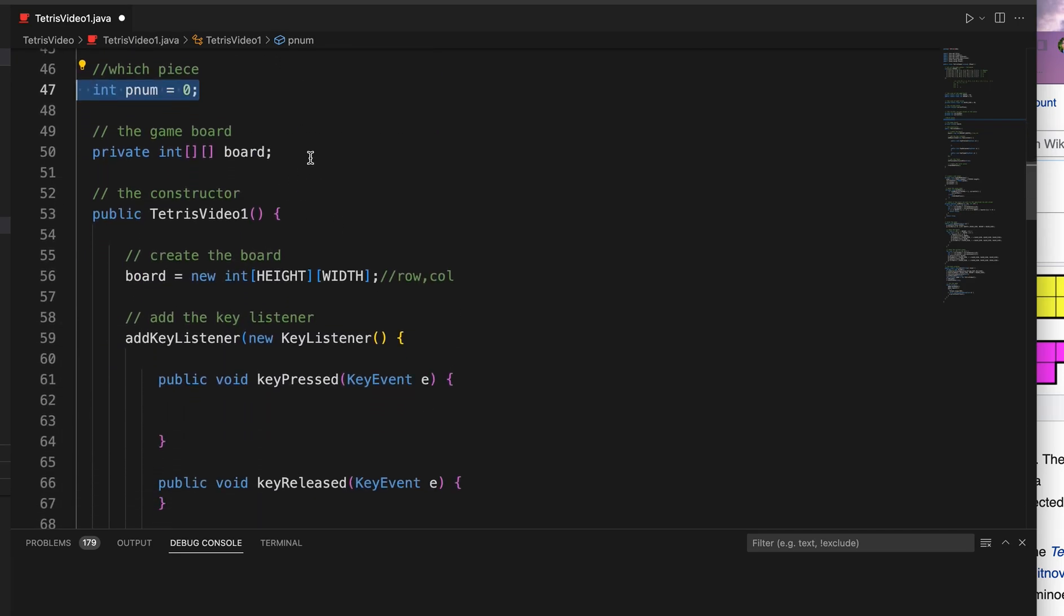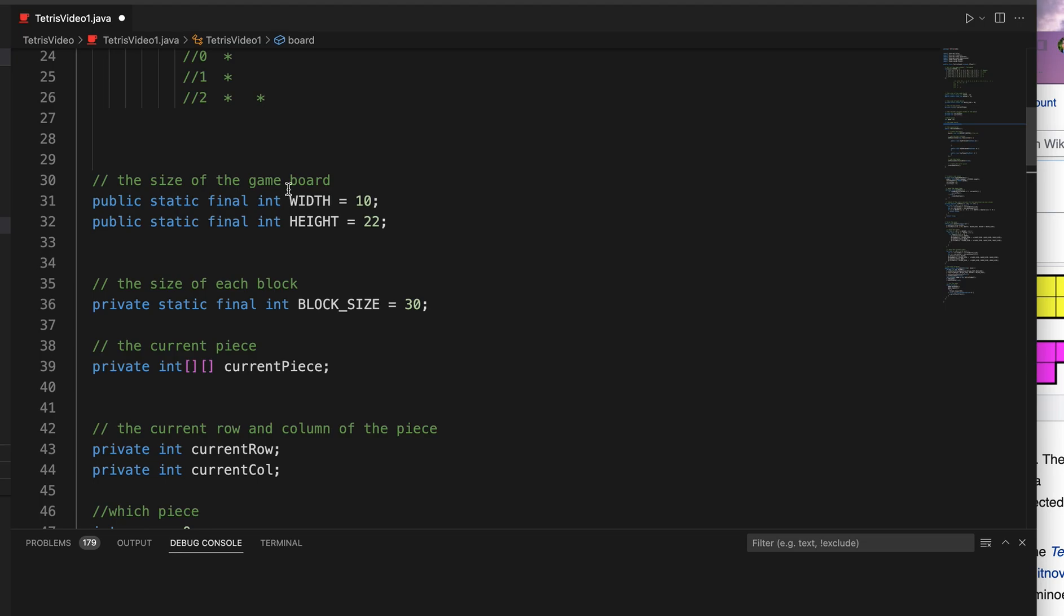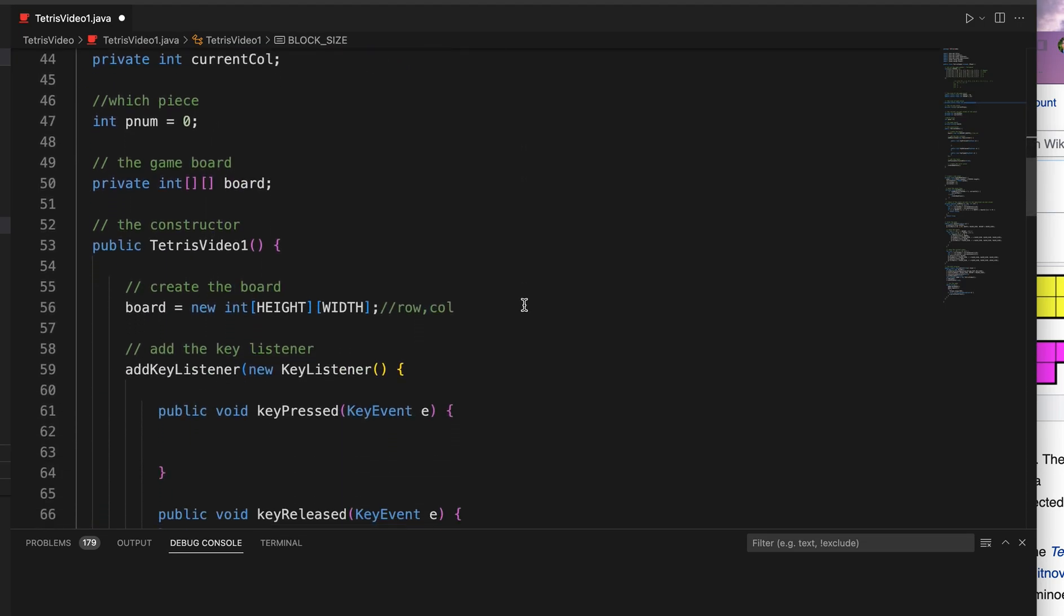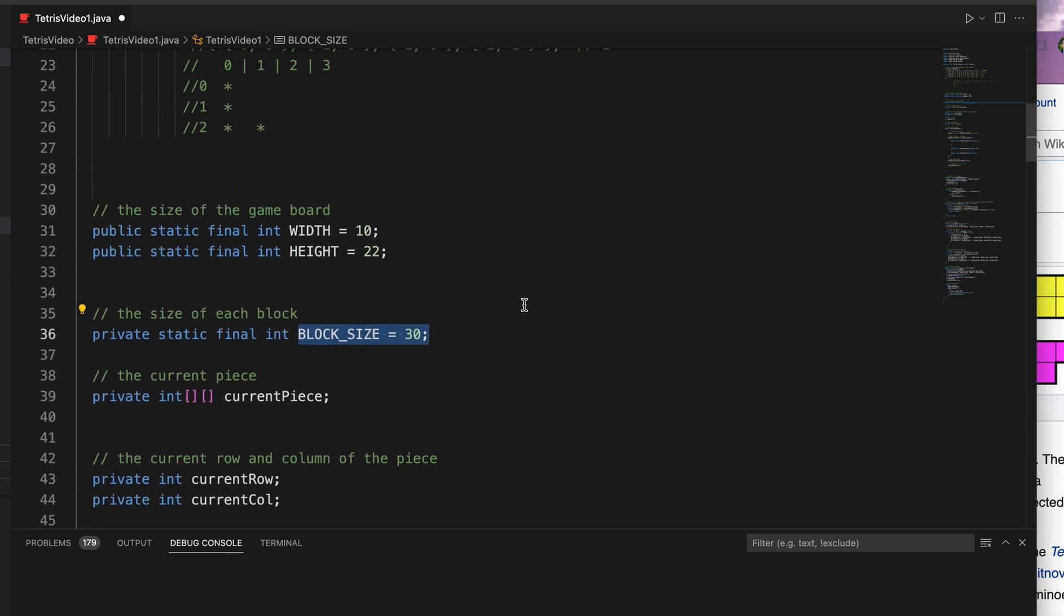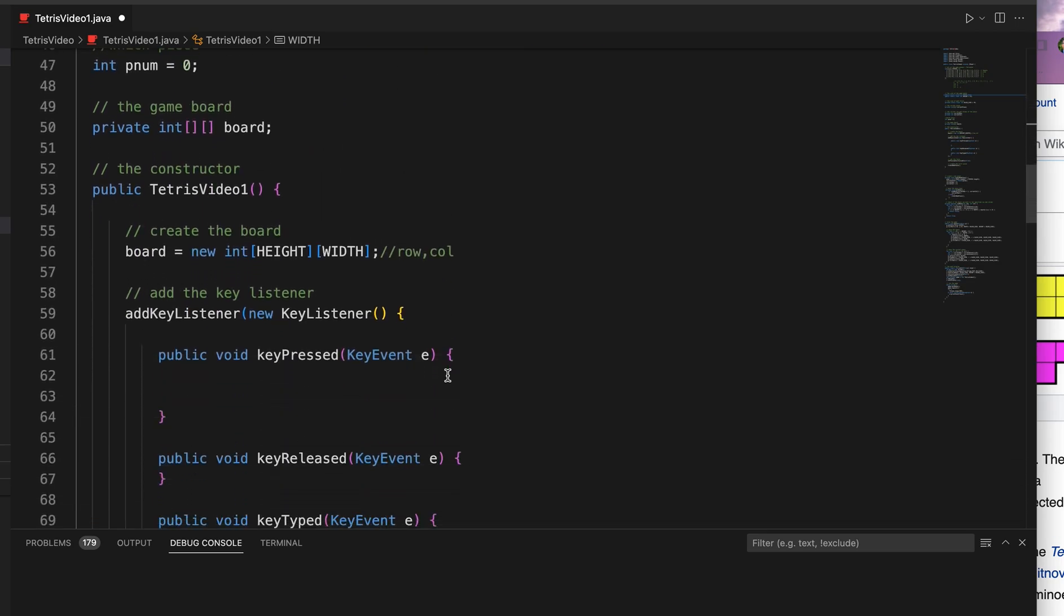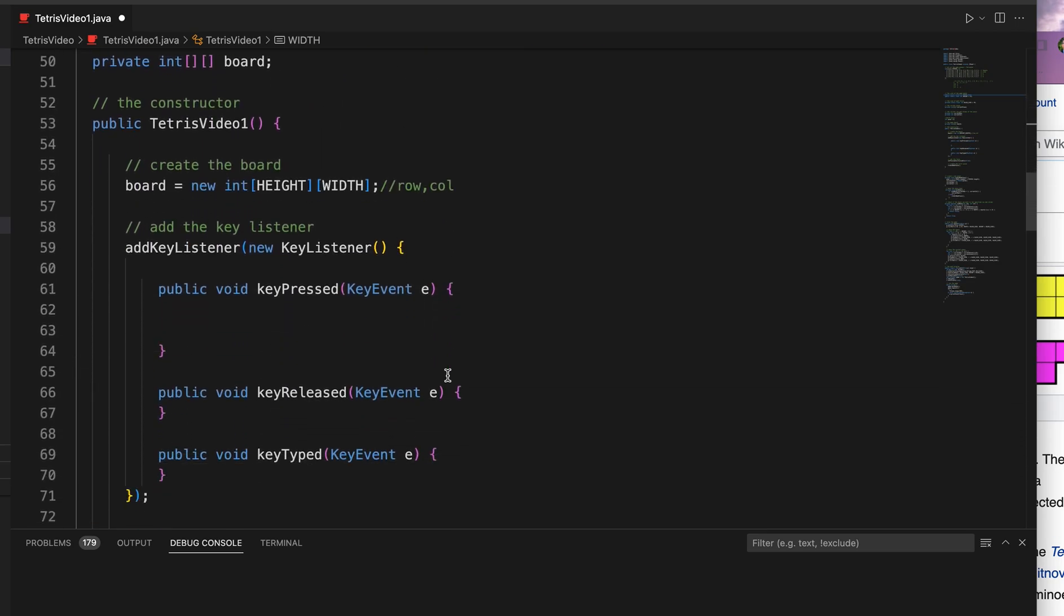The board, that works in conjunction with the width and height and the block size to make our board appear on the screen, those 22 rows by 10 columns on the screen. More about that as we get more into the code.